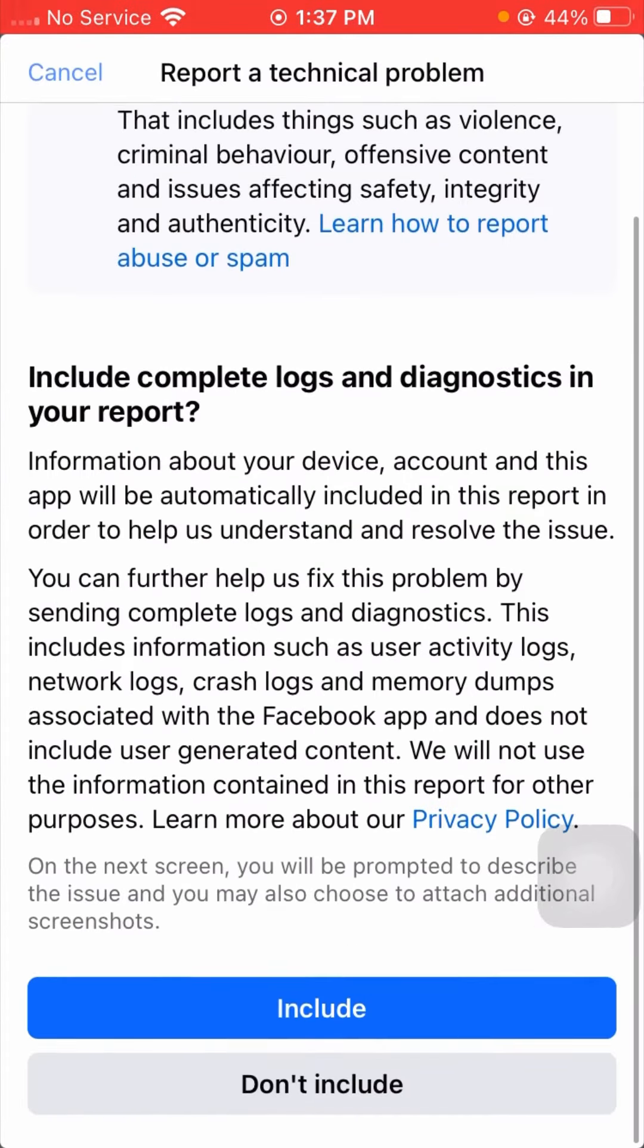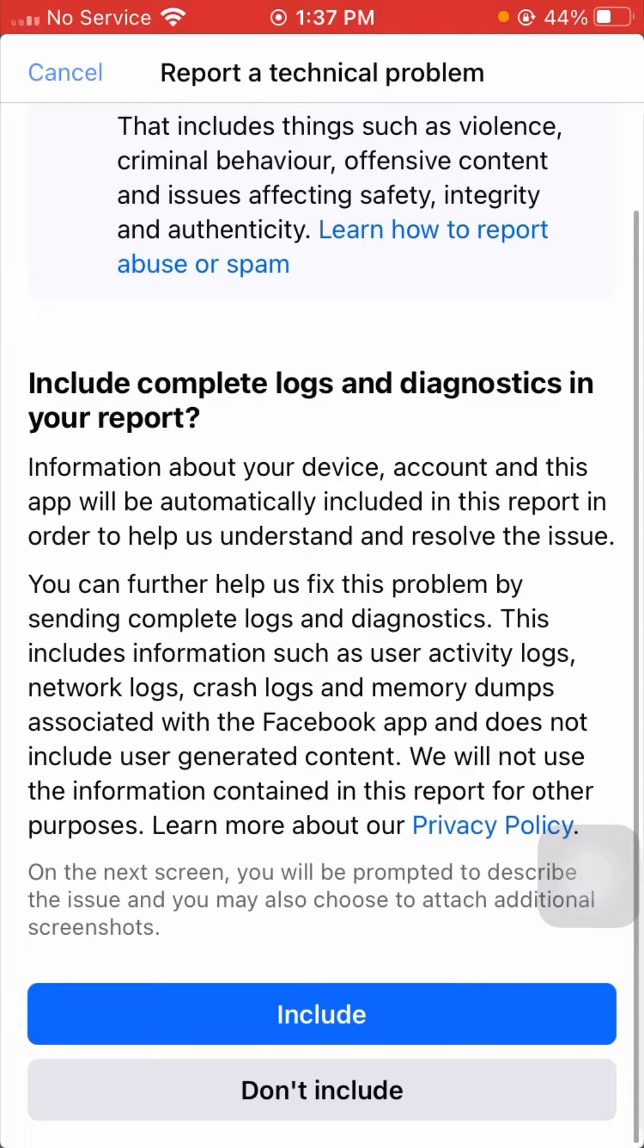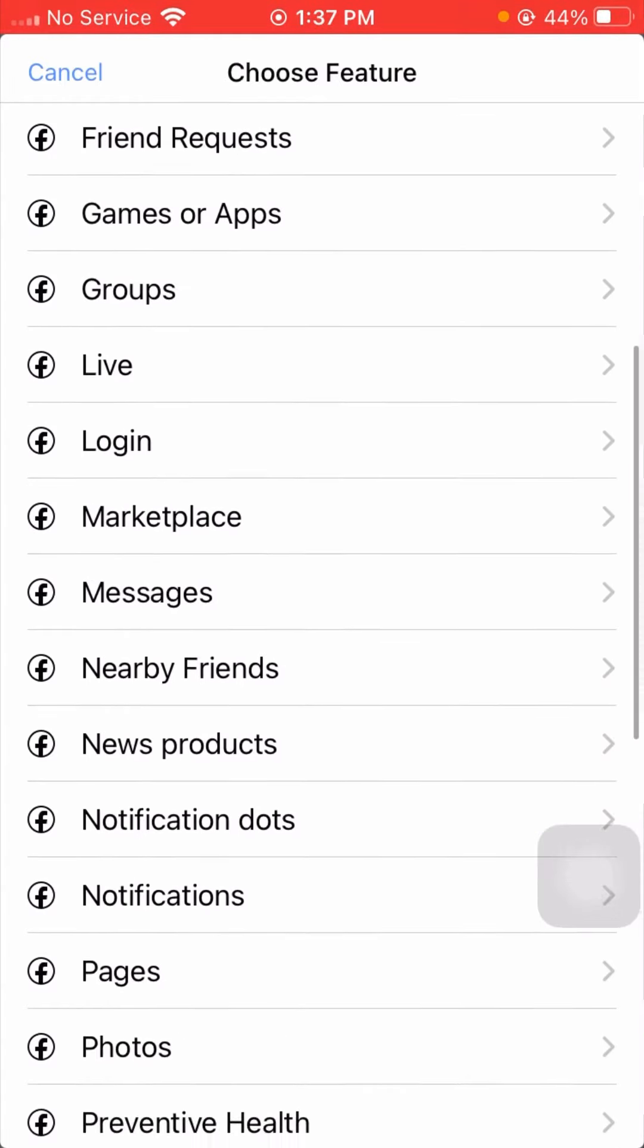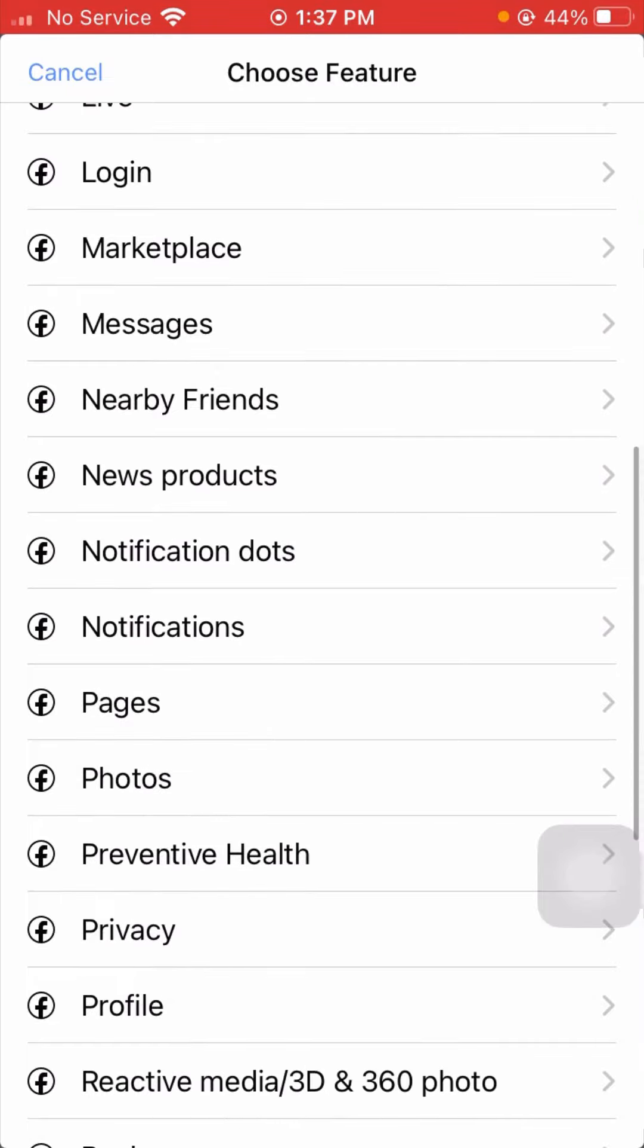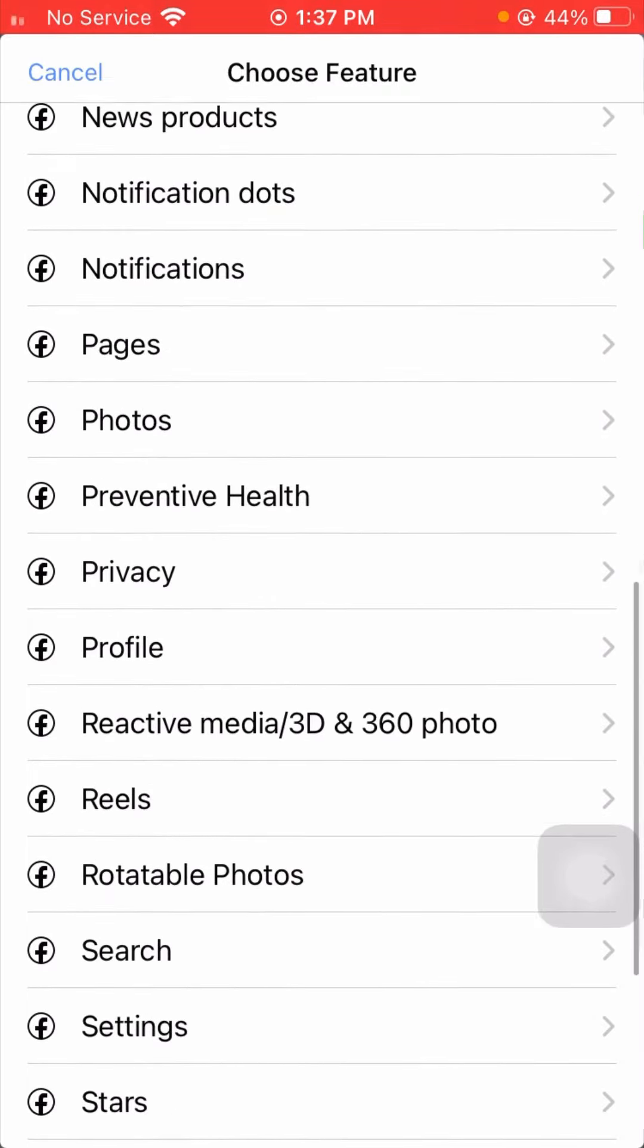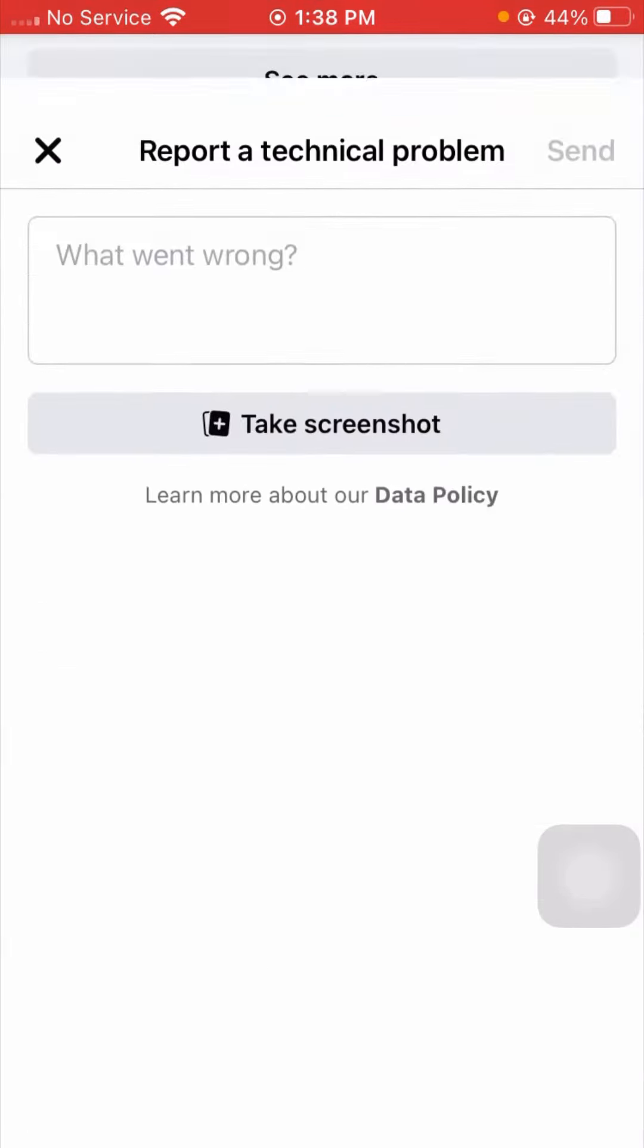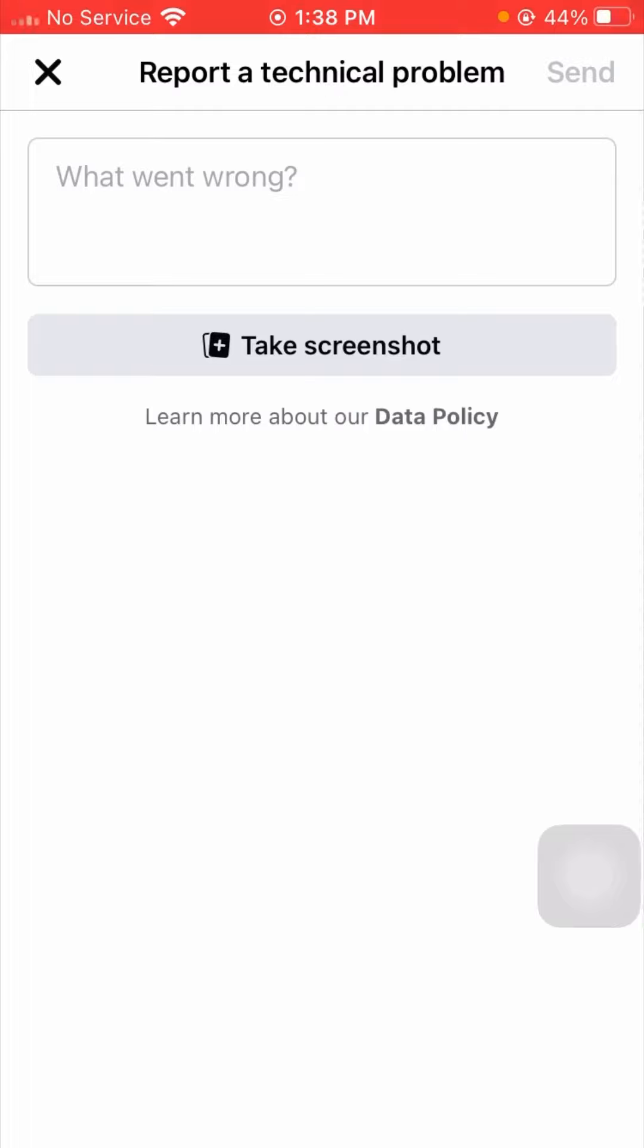Here you have to tap on Continue to Report. After that, tap on the Include option. After tapping on it, scroll down. Now you can see the Profile option, so simply tap on this. After tapping, you can see Report a Technical Problem.